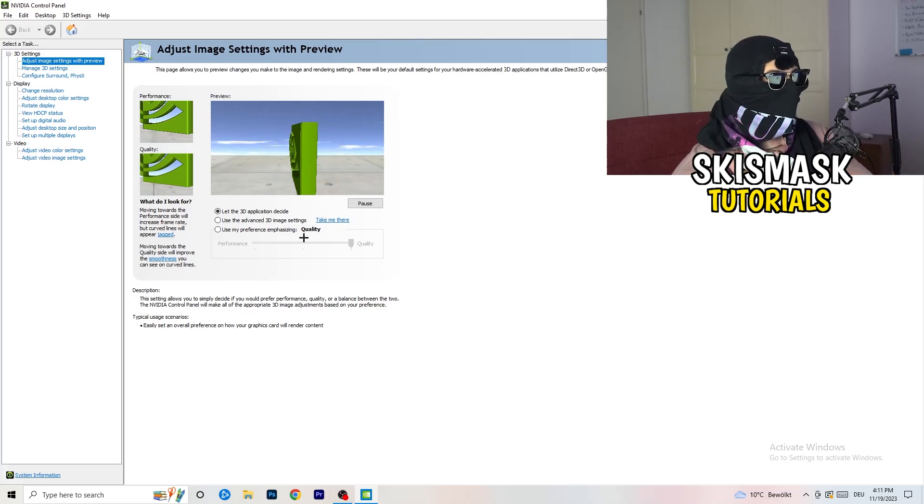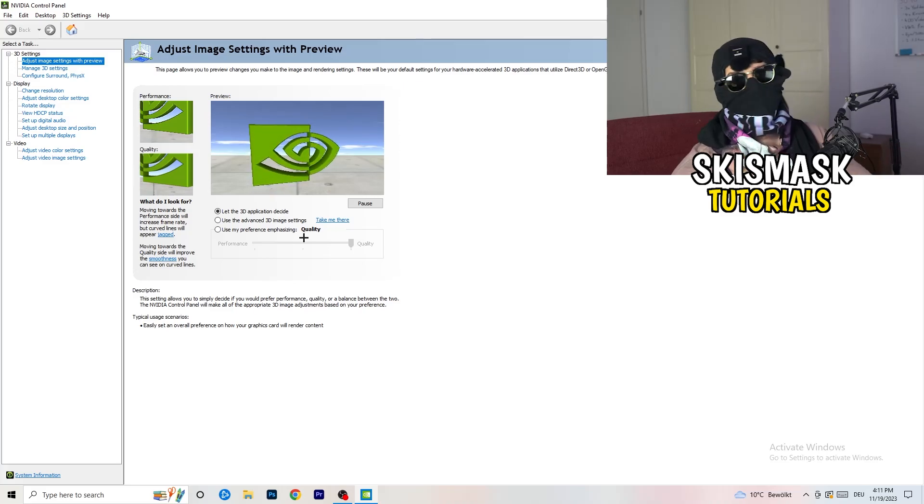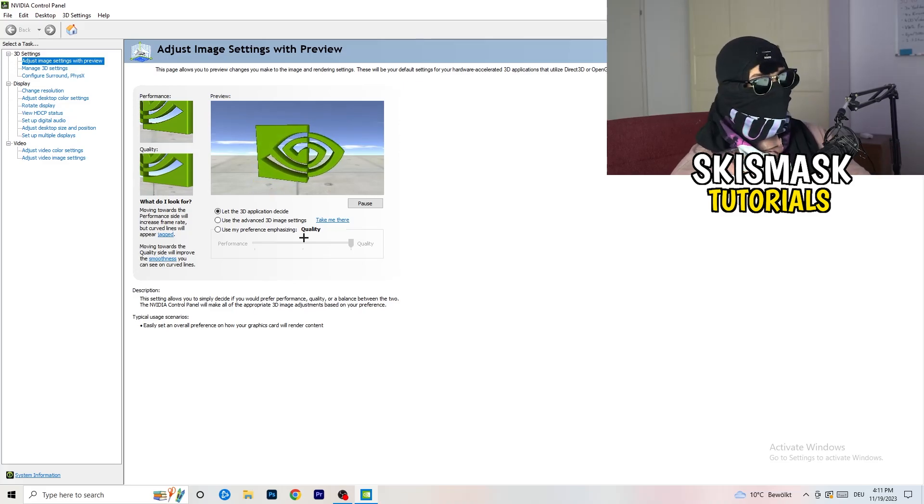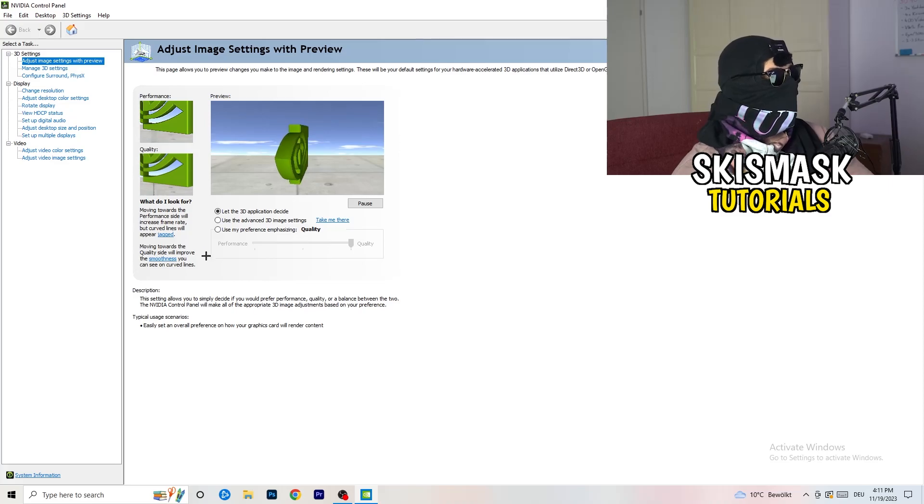But if you want only performance, only FPS, go to performance. It will help you a ton, like 300%. And yeah, guys, next thing you want to do is going to be to go to change resolution as display.